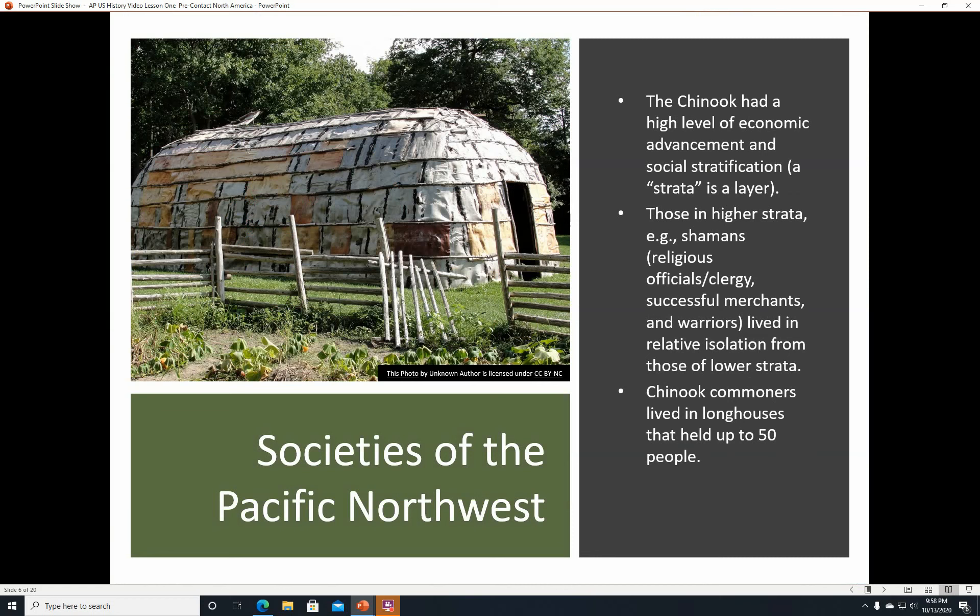The Chinook had a high level of economic advancement and social stratification. A strata is a layer, so they had different classes or layers of society. Those in the higher strata, such as shamans, religious officials, clergy, and successful merchants and warriors, lived in relative isolation from those of the lower strata. Chinook commoners lived in longhouses that held up to 50 people.